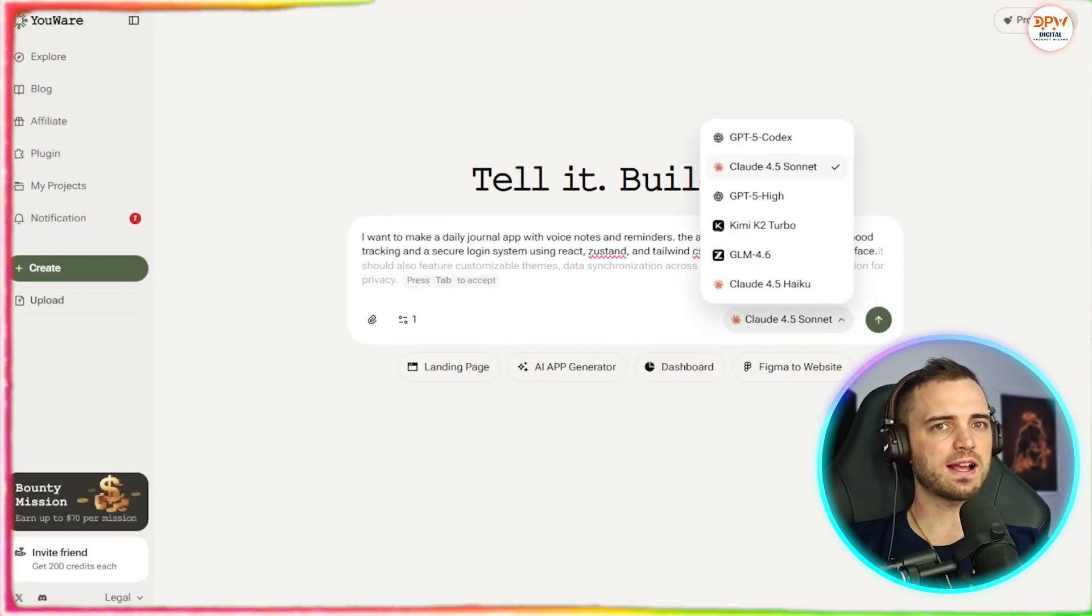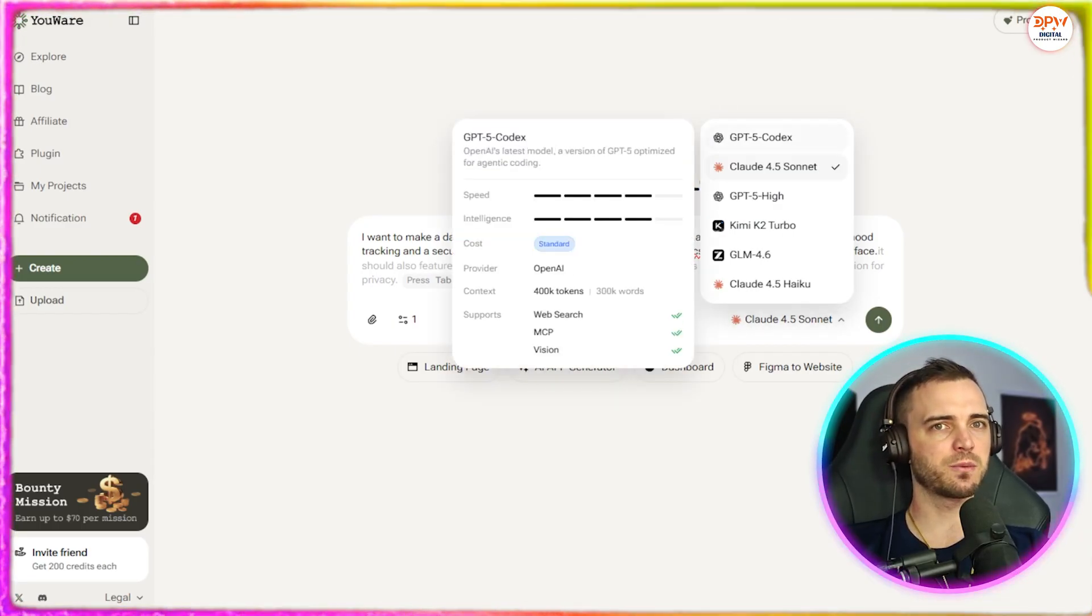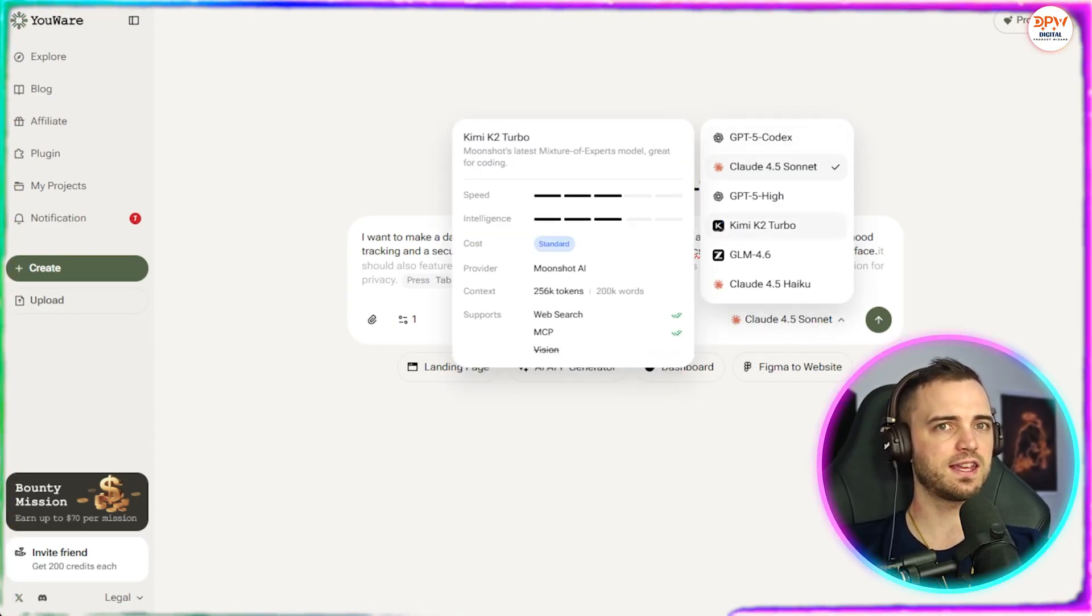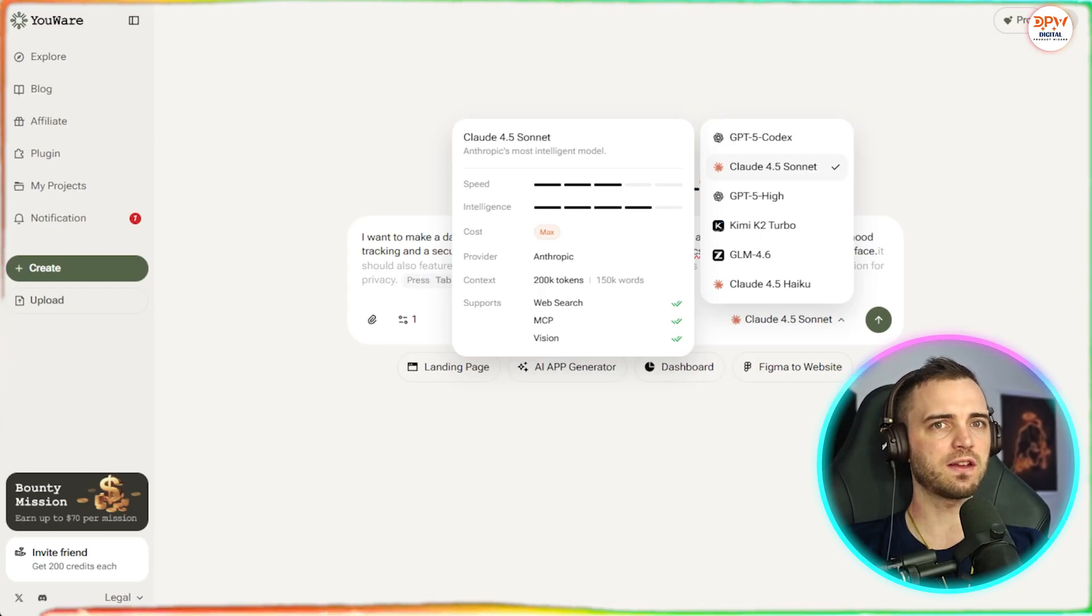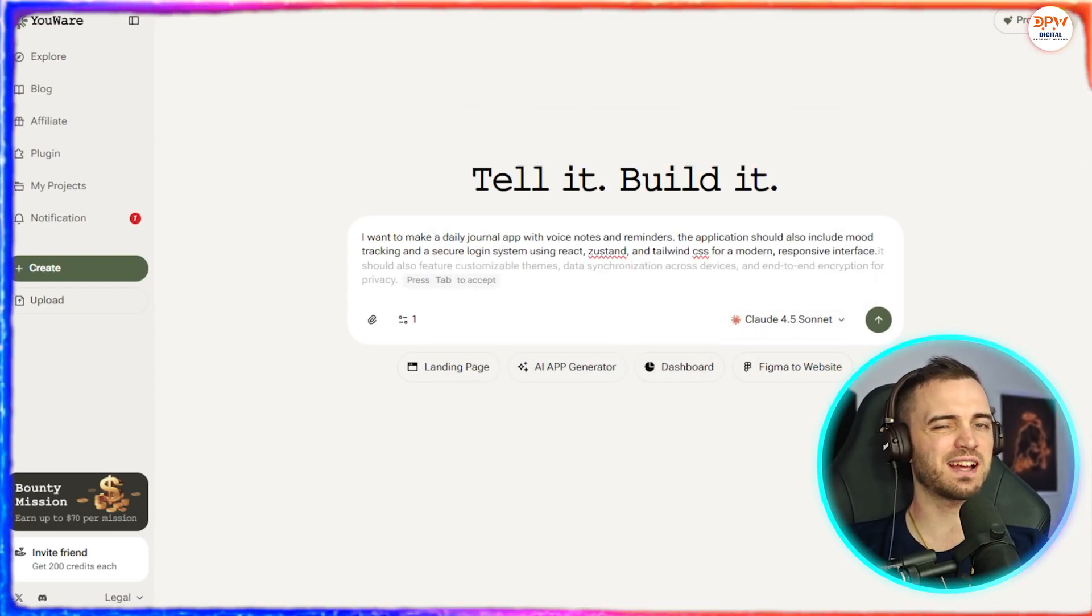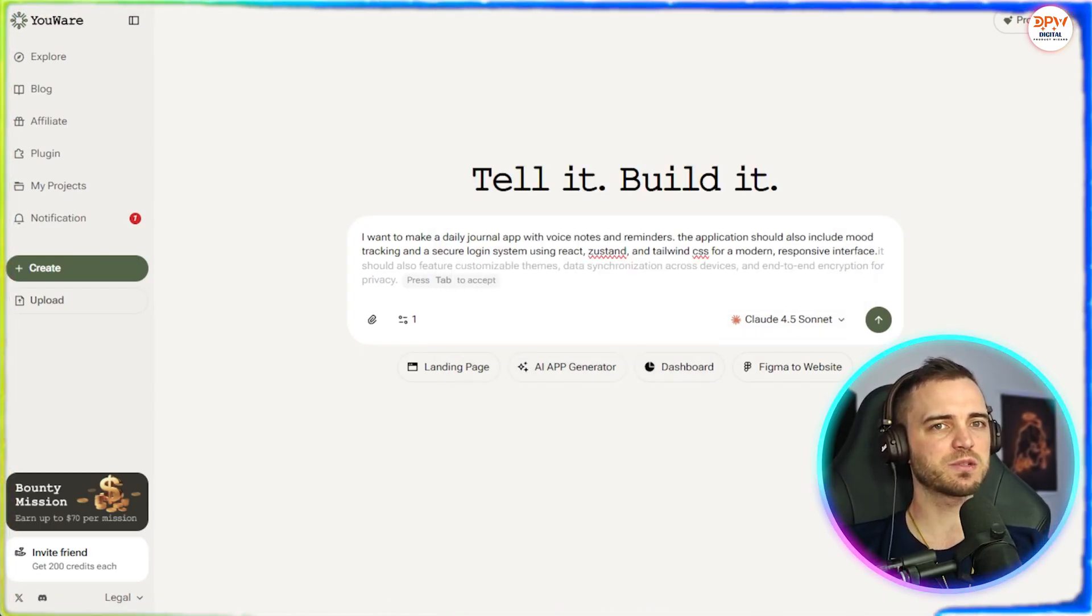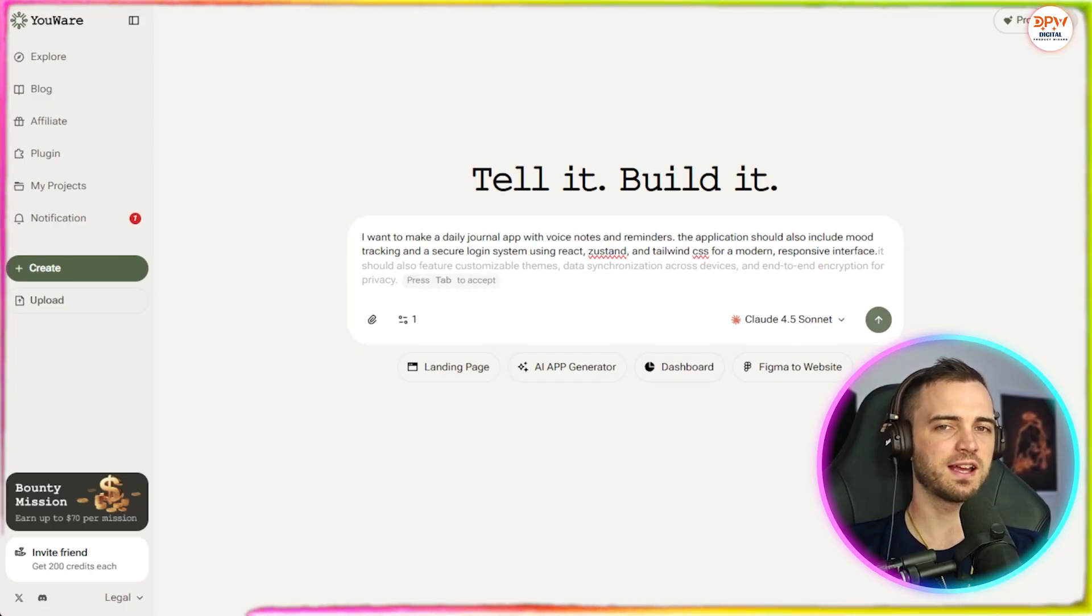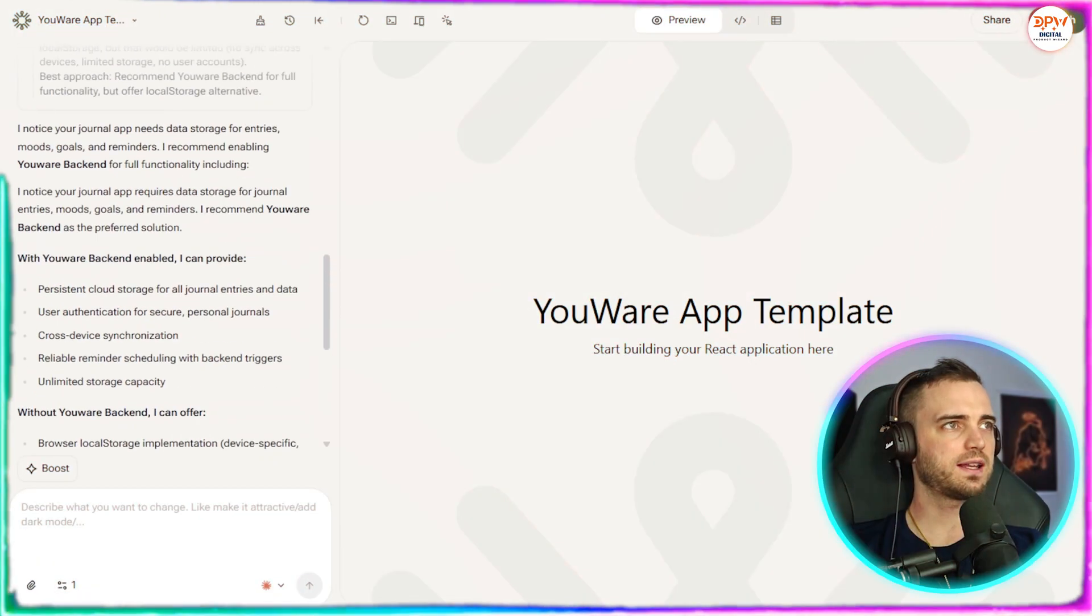Now on the right hand side, we can see we can choose the different LLMs. So we have GPT, Claude, Kimi, and GLM. We're going to leave it with Claude here for now because I believe that is just the best out there. Once we're happy, we simply just press this button and let it create the app for us.